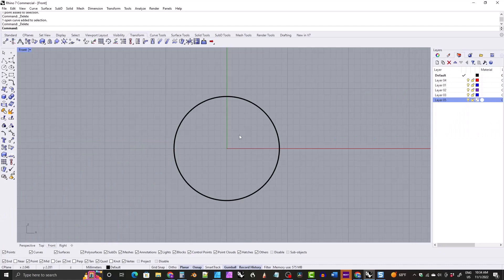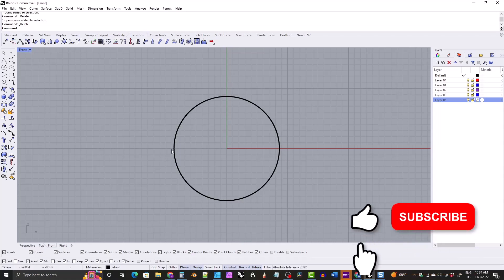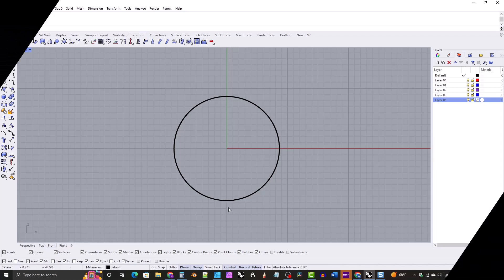Hi everyone. In this video, I'm going to show you six different ways to create the bottom arc for your ring. Three of the ways will be for an even thickness bottom arc — the ring will have the same thickness at the sides as it does at the bottom. And then three of the methods will be for a variable thickness bottom arc, where the bottom of the ring will be a different thickness.